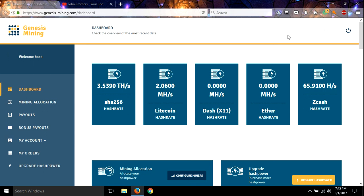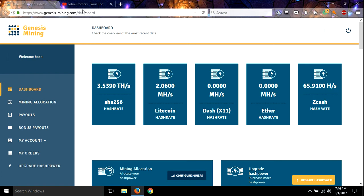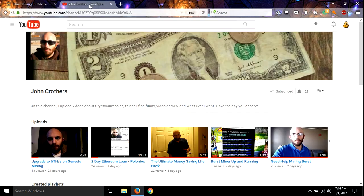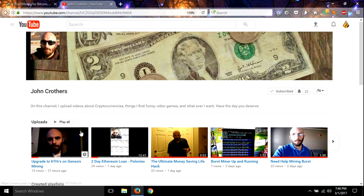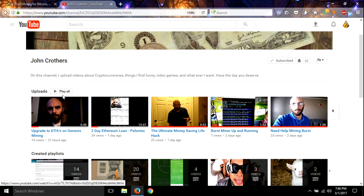Hey guys, I wanted to give you all an update on my Genesis mining. I got a hash power increase and I'm really excited about it. Thank you so much John Crothers. If you're not subscribed to him, go check out his YouTube channel. He even made a video of him updating and using my code.